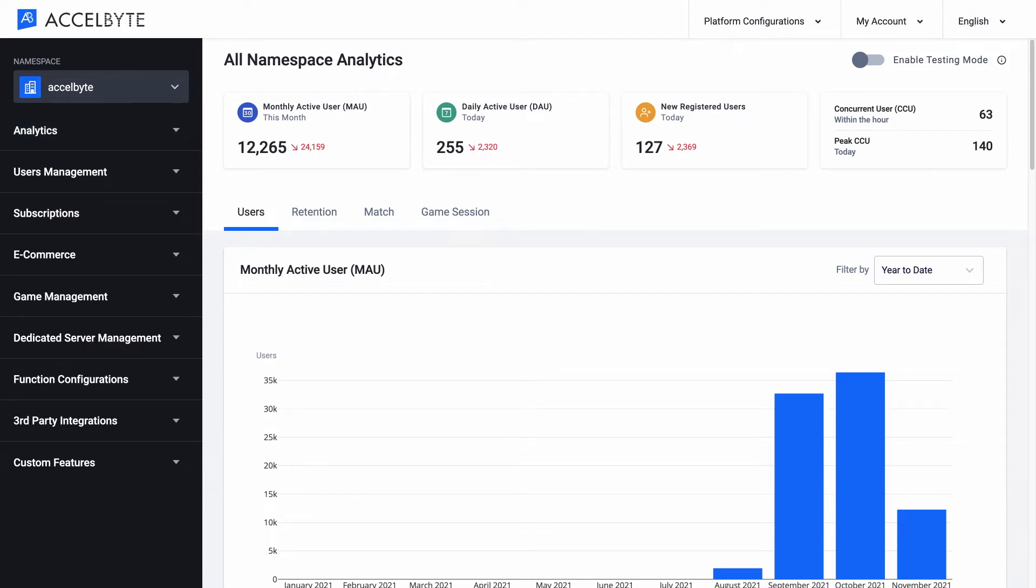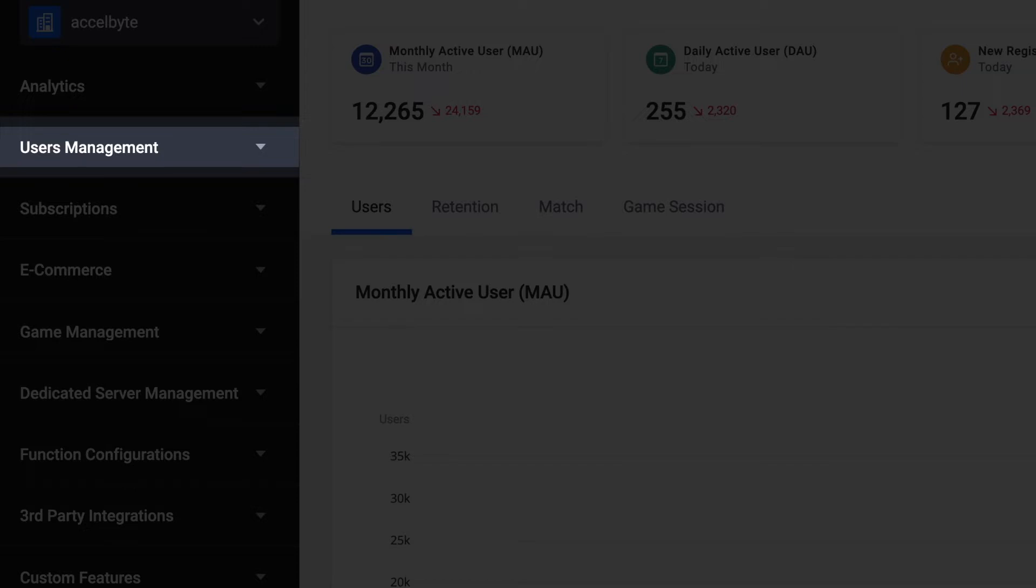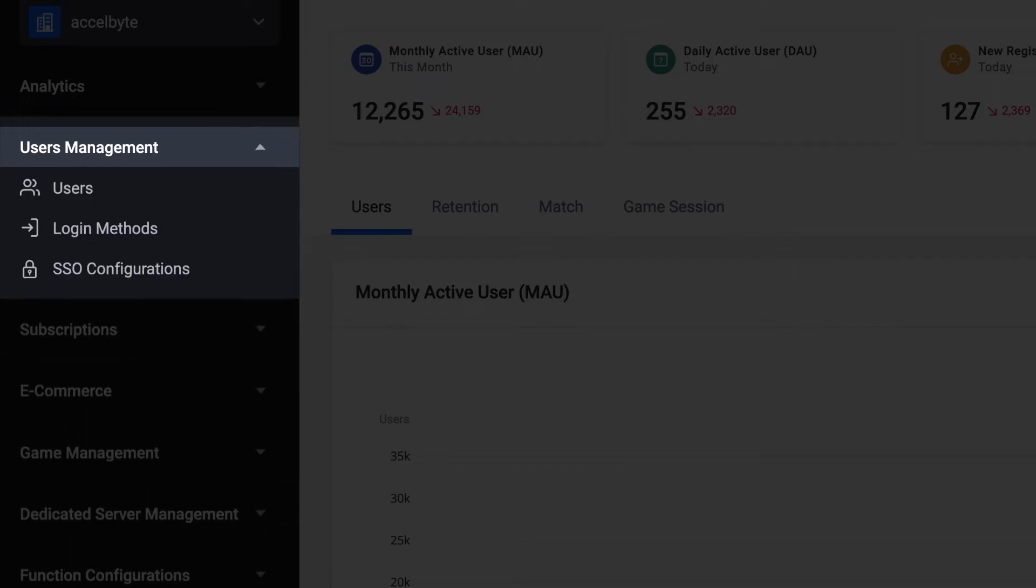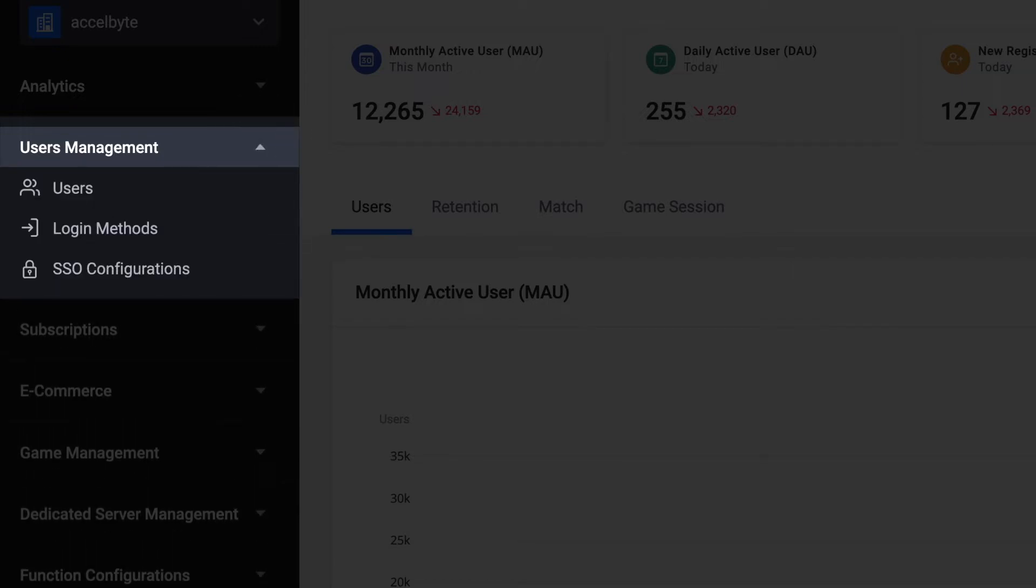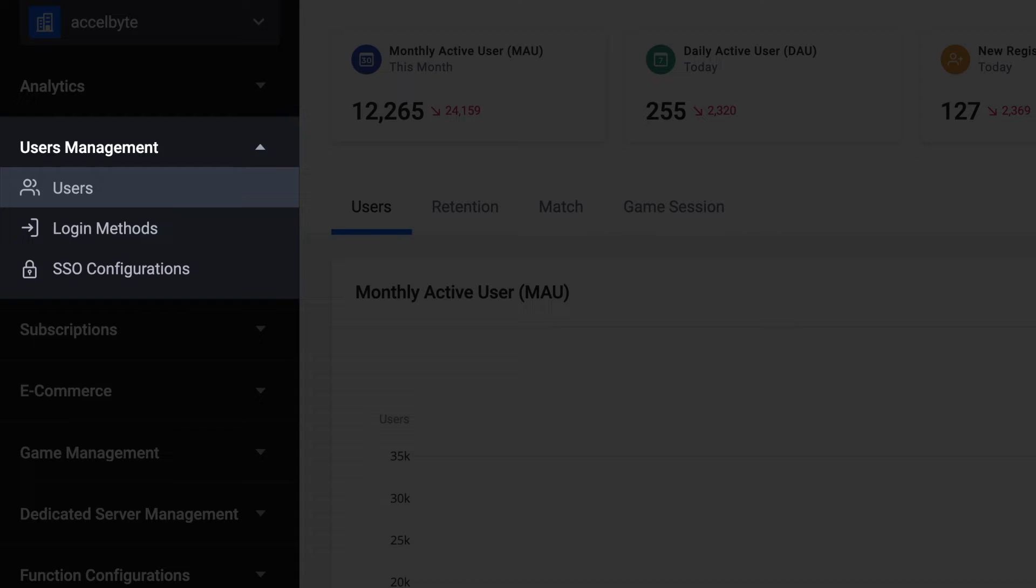Through the menu bar, you can also navigate to the user management pages, where your administrators with permission have the access to manage the users of the namespace, user login methods, and SSO configurations.